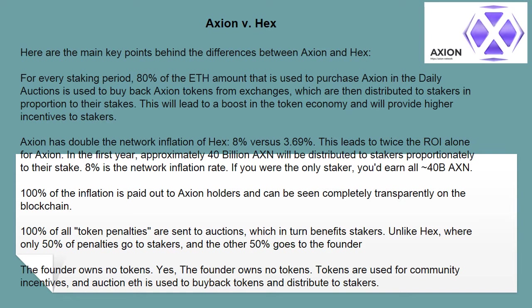Axion has double the network inflation of HEX, which leads to twice the ROI alone. For Axion, in the first year, approximately 40 billion AXN will be distributed to stakers proportionately to their stake. 8% is the network inflation rate — if you were the only staker, you'd earn all 40 billion AXN. 100% of the inflation is paid out to Axion holders and can be seen completely transparently on the blockchain. 100% of all token penalties are sent to auctions, which in turn benefits stakers.